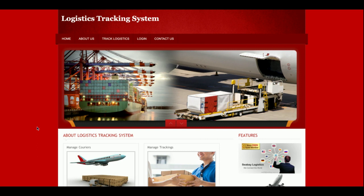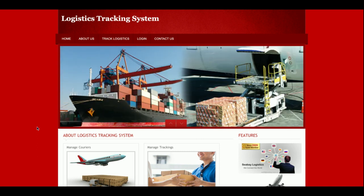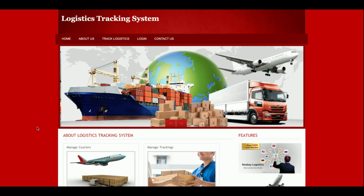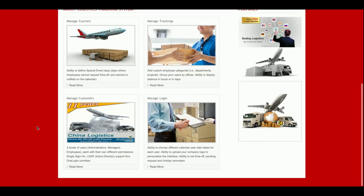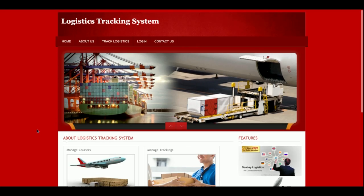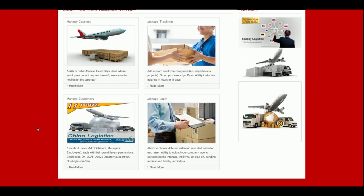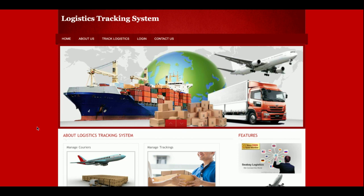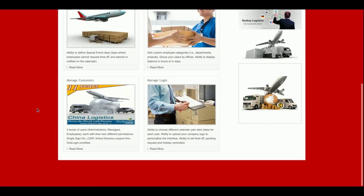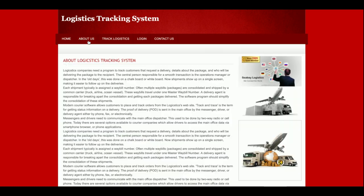The project title is Logistic Tracking System, and this is a mini project which I have developed in PHP and MySQL. This is the home page of the project — it is a small and simple home page. It is not a Bootstrap theme, not a responsive theme; it's a very simple HTML CSS template.